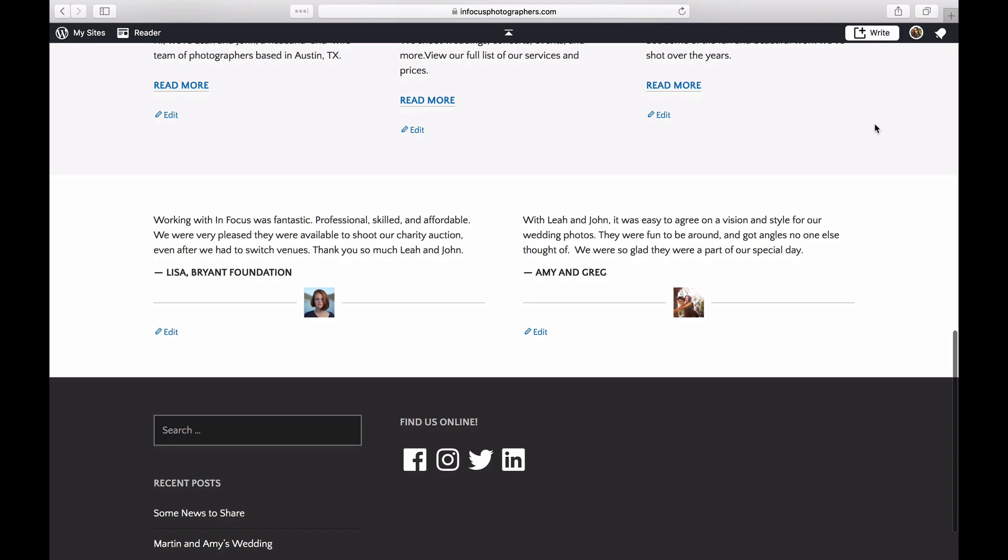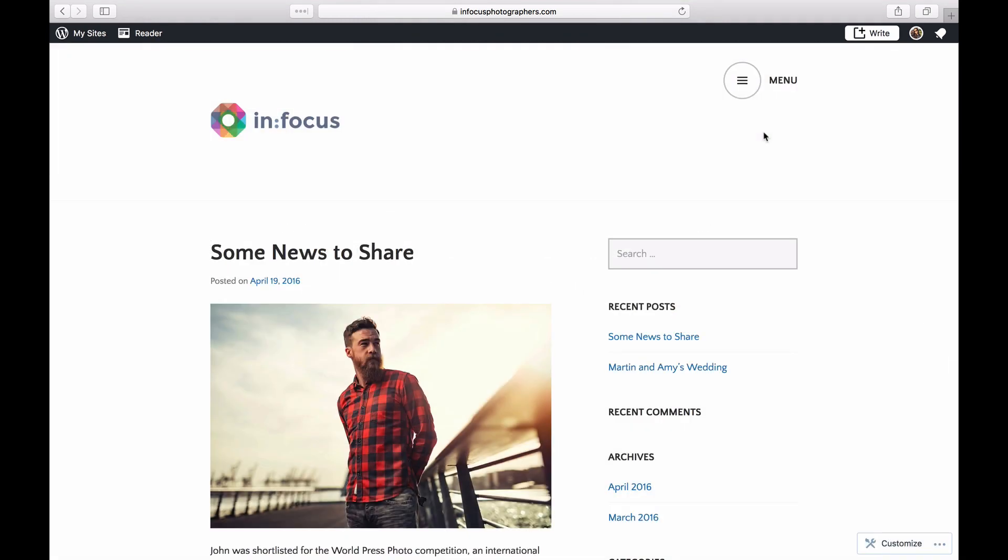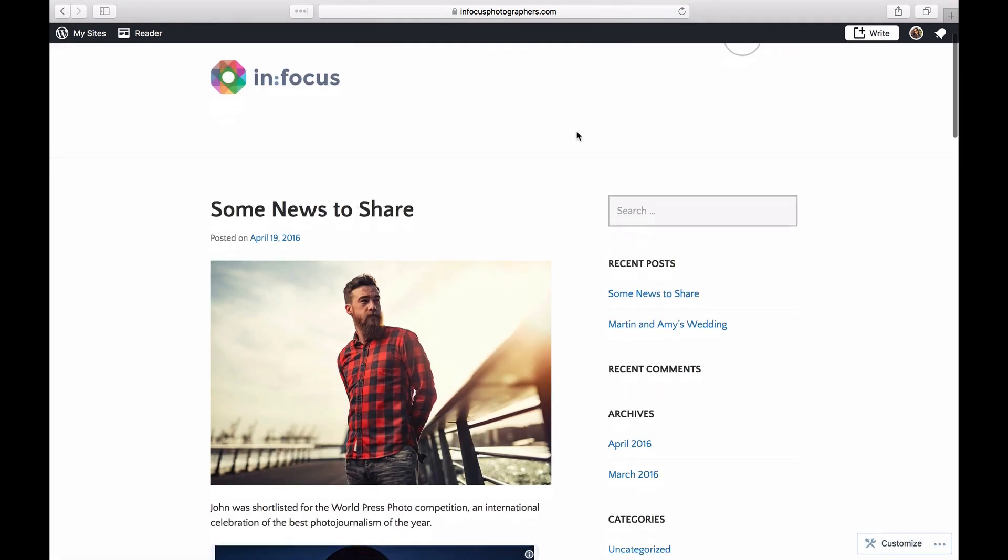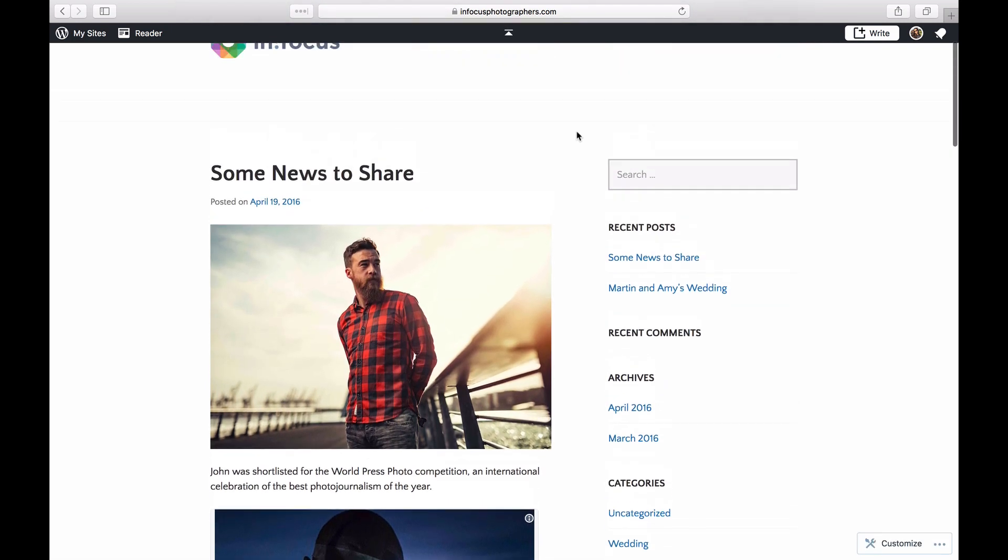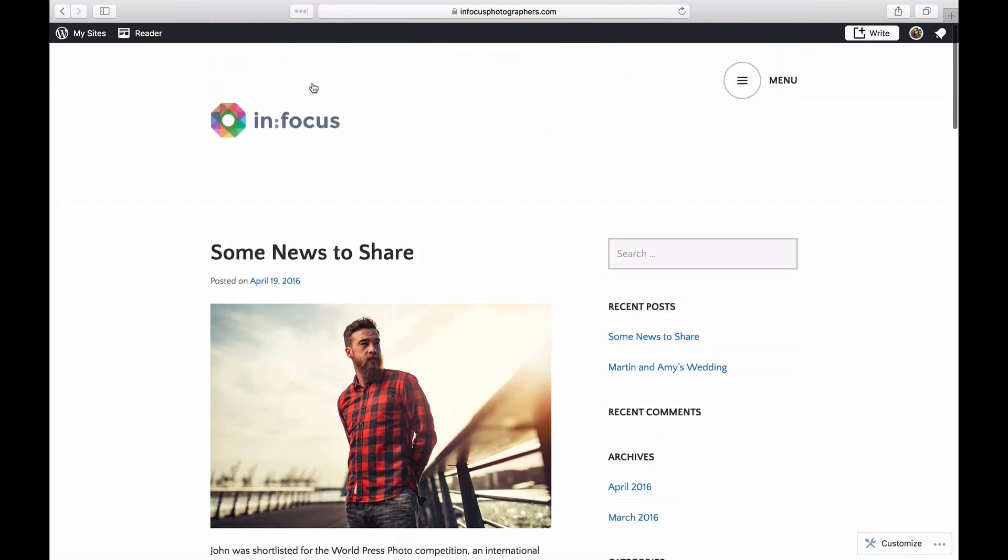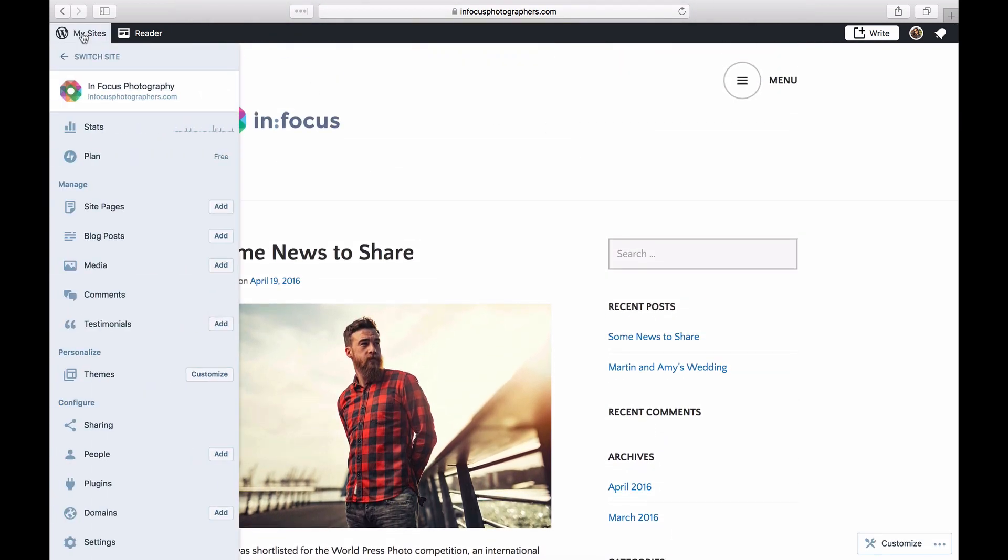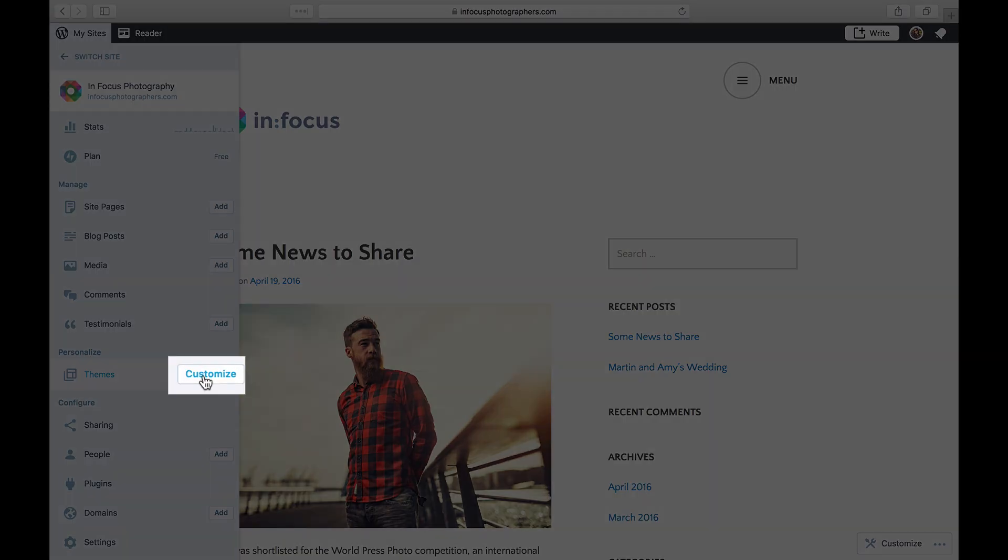To get started, go to your site. Here it currently displays the latest posts in reverse chronological order. To change your homepage configuration, go to My Sites and launch the customizer by clicking on Customize.